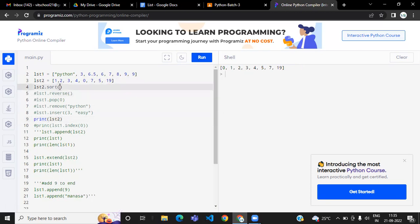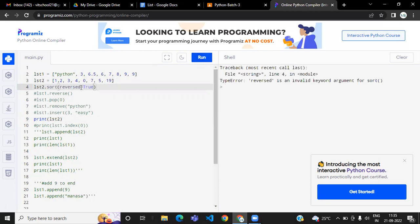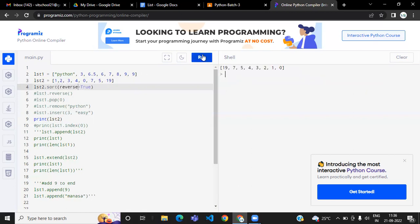If you want to sort the data in descending order, you pass reverse=True to the sort method. You don't need to pass any other parameters — it will sort in ascending order by default. These are the list methods we covered today.